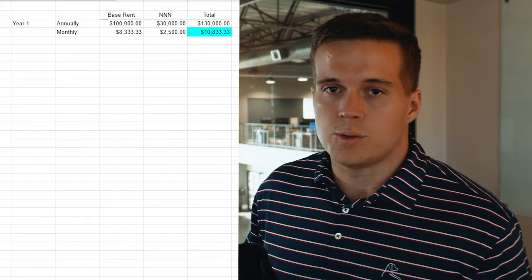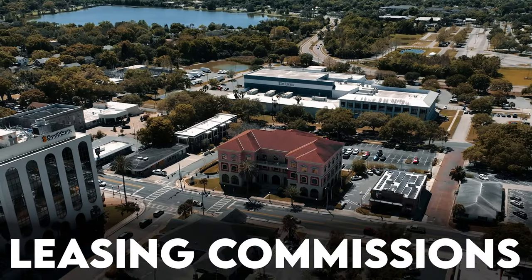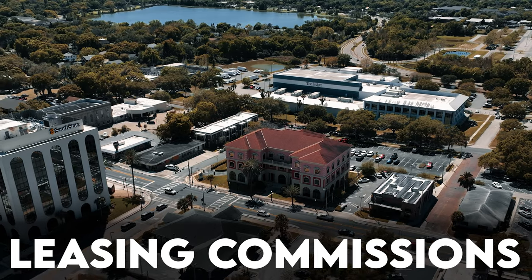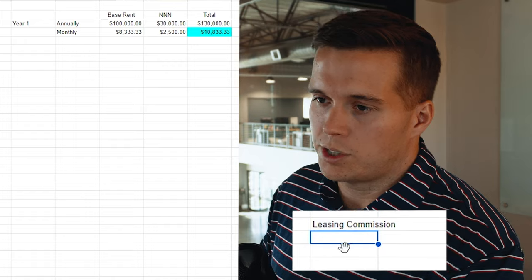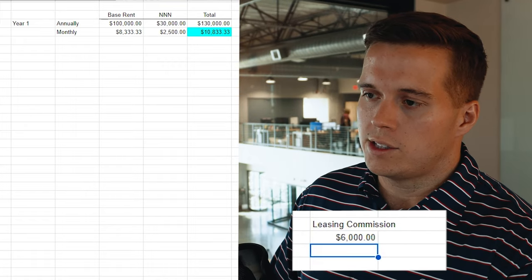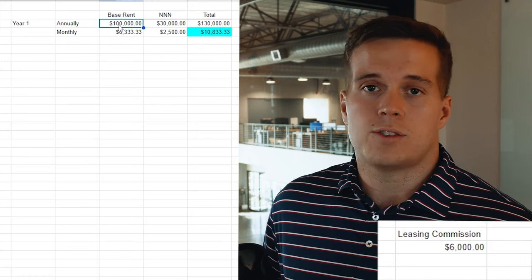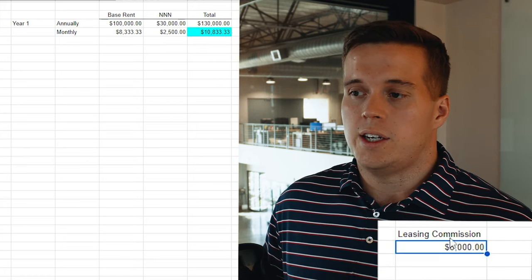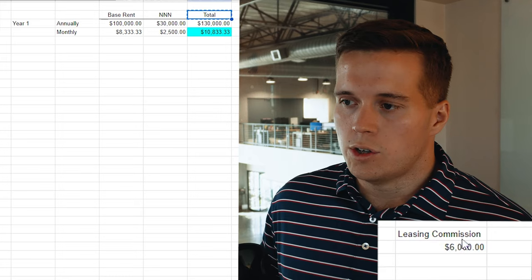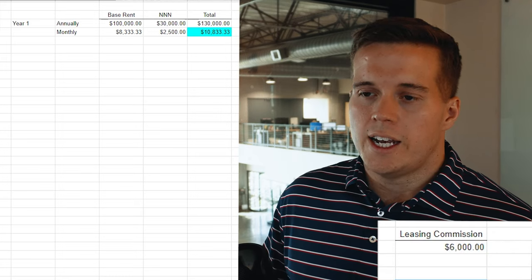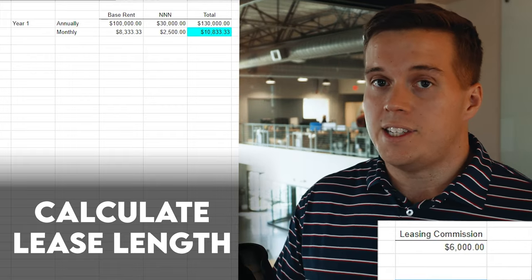I'll go ahead and do this because we want to see the way that this multiplies — and this is really cool. This is how you can get to bigger leasing commissions. Say there is a 6% commission on this space based on the base rent. If it's a one-year lease, it's $100,000 in base rent and you get a 6% commission, then your leasing commission is $6,000. Now we want to calculate: is this a one-year lease? Is this a three, five, or ten-year lease? This is really where things can get interesting.